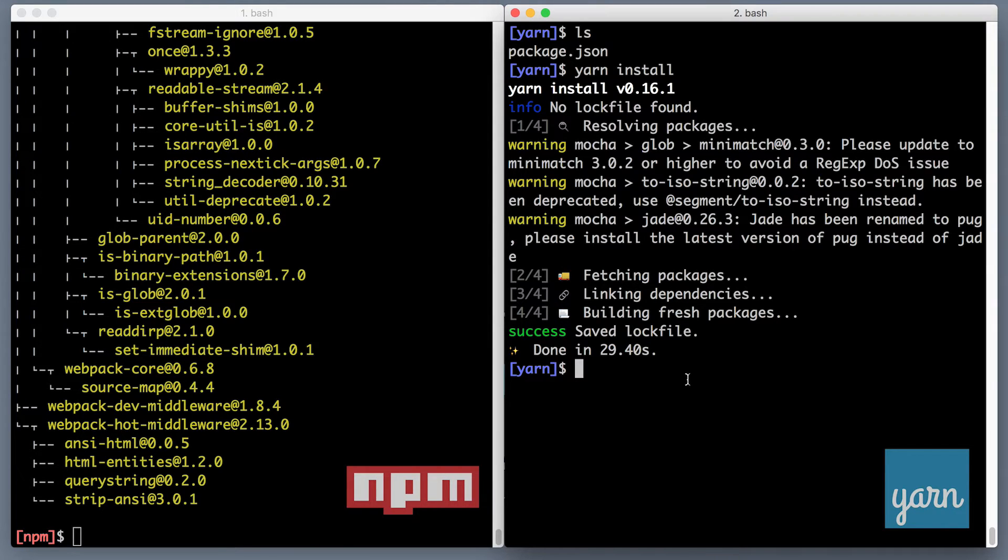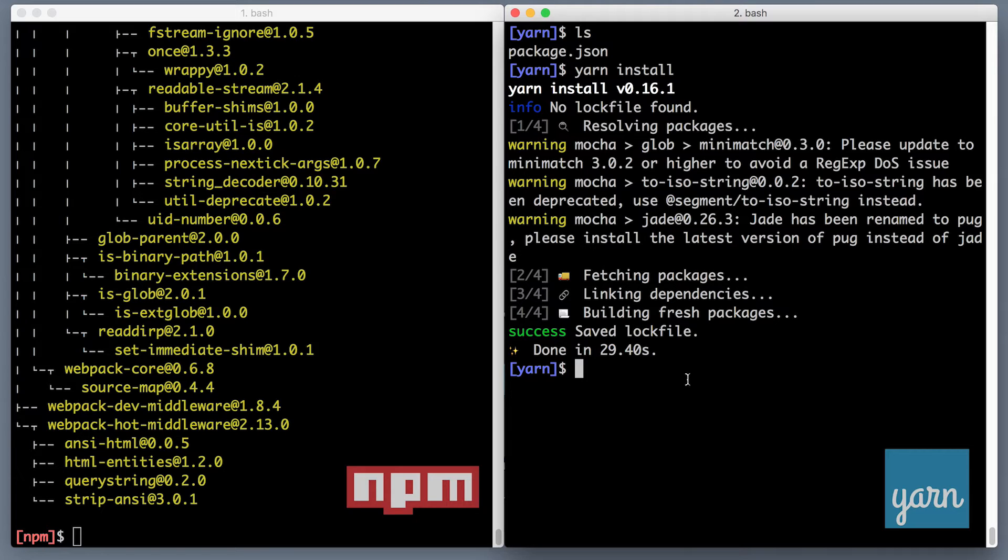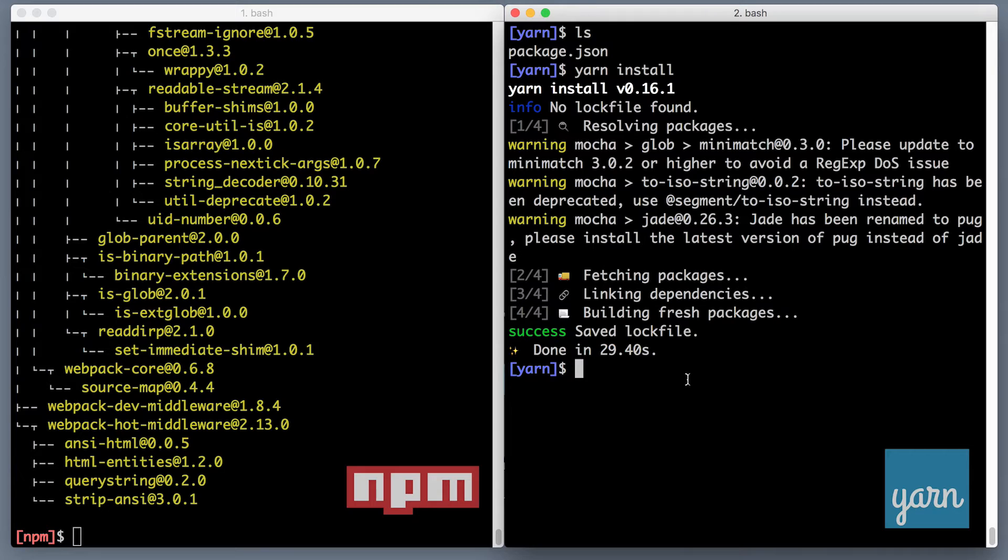So where does the speed come from and why is Yarn faster? As I mentioned before, Yarn is pulling the dependencies from exactly the same server, exactly the same registry as NPM, so there is no network difference or server location involved in the calculations. But it turns out Yarn is planning its downloads and then it's downloading the dependencies in parallel, while NPM is fetching one package after the other.